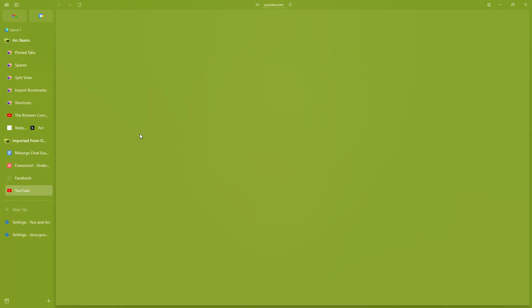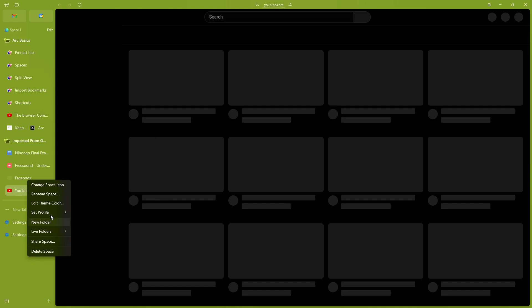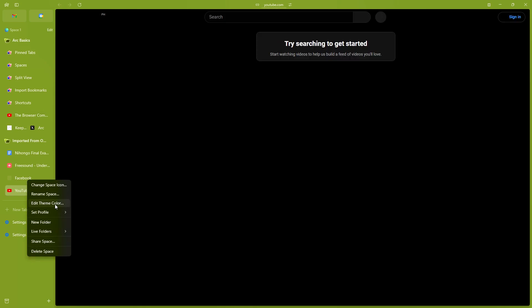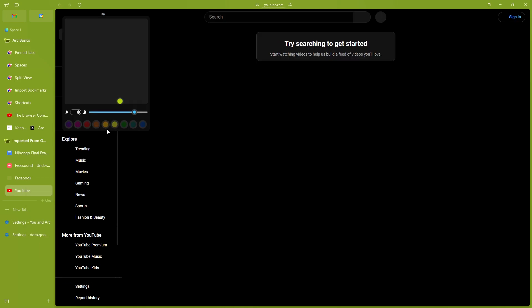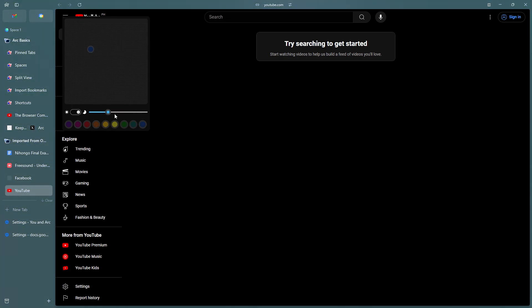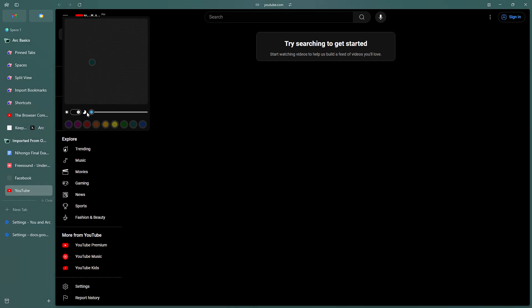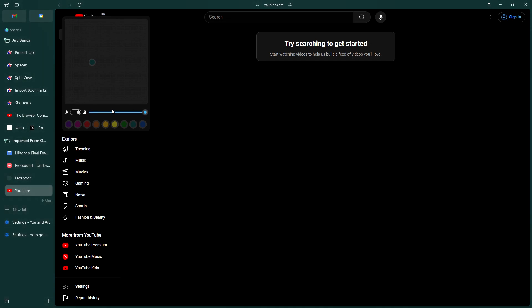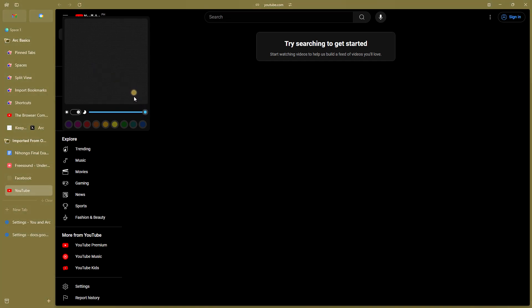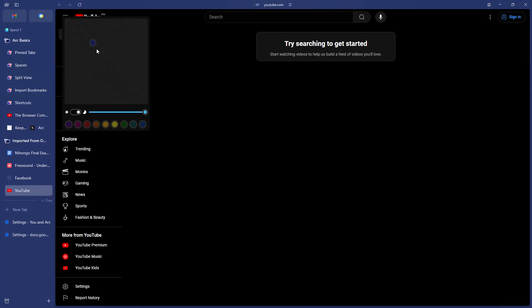You might be wondering, wait this is not dark mode? Wait for it. Okay, let's say we go to this one and you just lessen the opacity of the color that you're using.